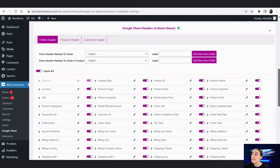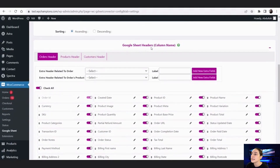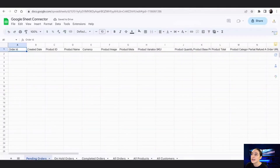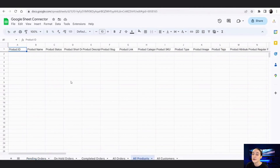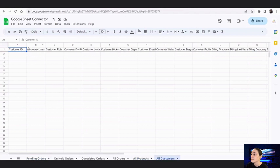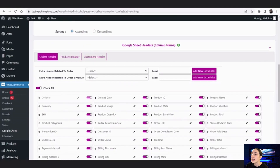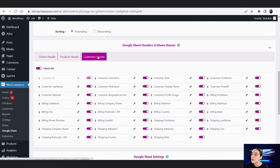Going up a little, you can see the Google Sheet Headers customization box. These are the headers: Order ID, Created Date, Product ID, Product Name, Currency, and other product details. For various tab types we have different headers as well — so each tab has its own set of headers. There are also product headers and customer headers which you can enable and disable at any time.